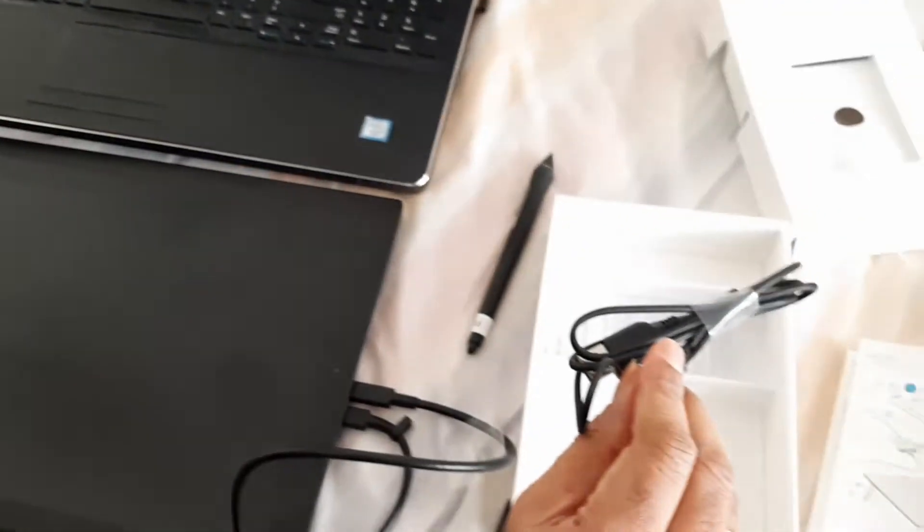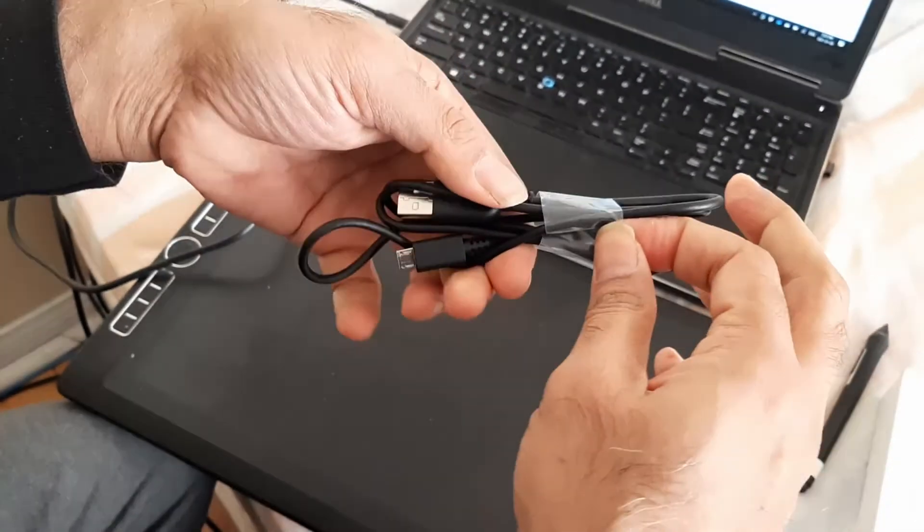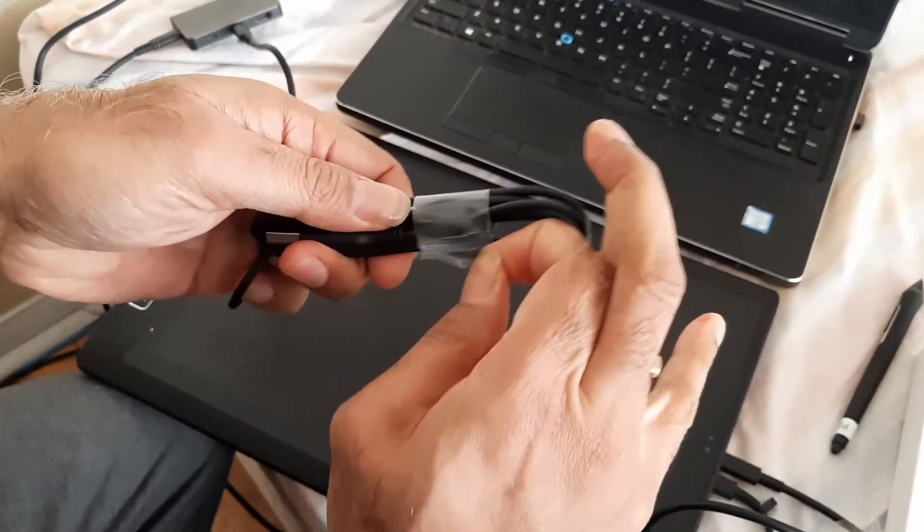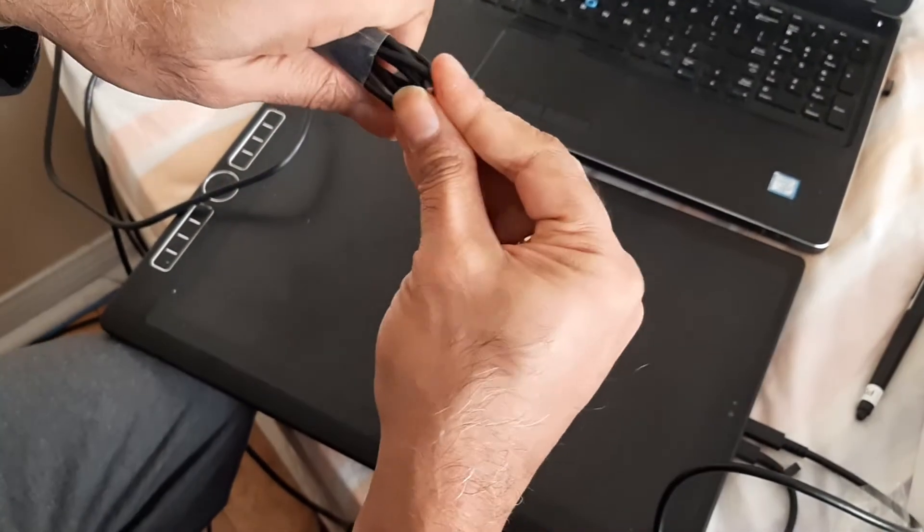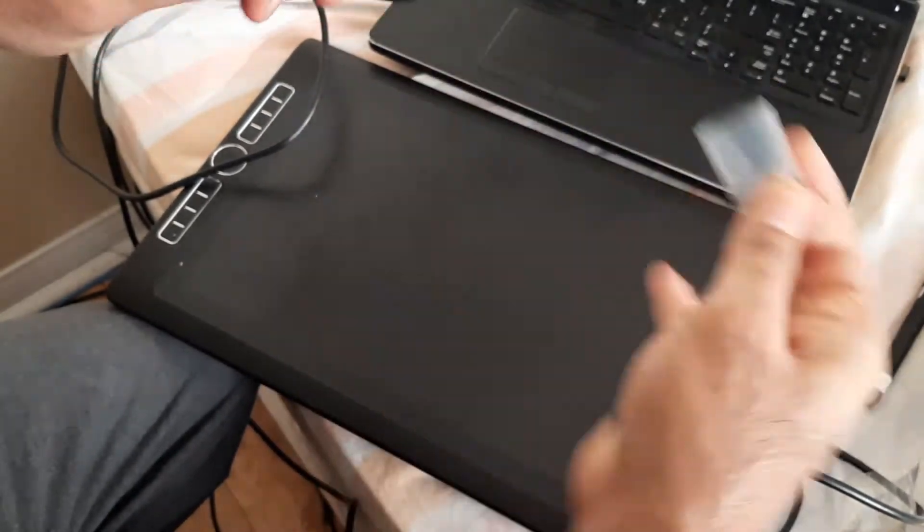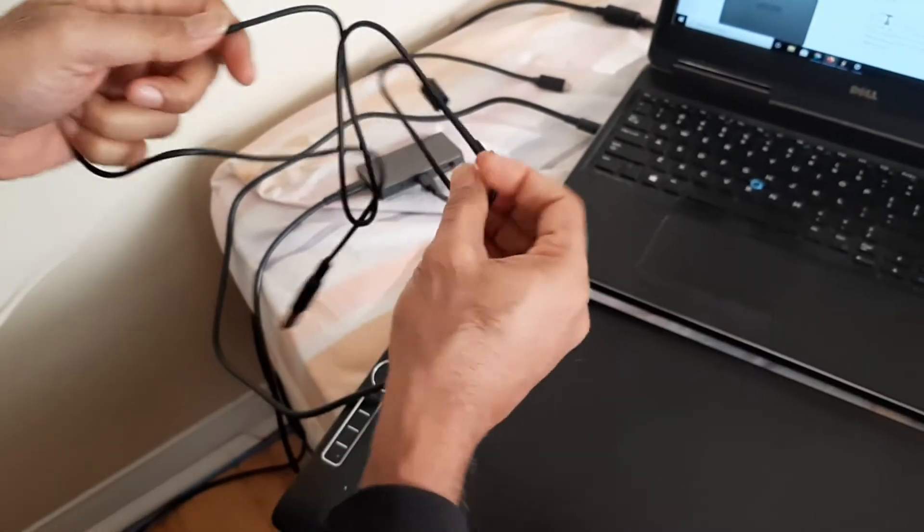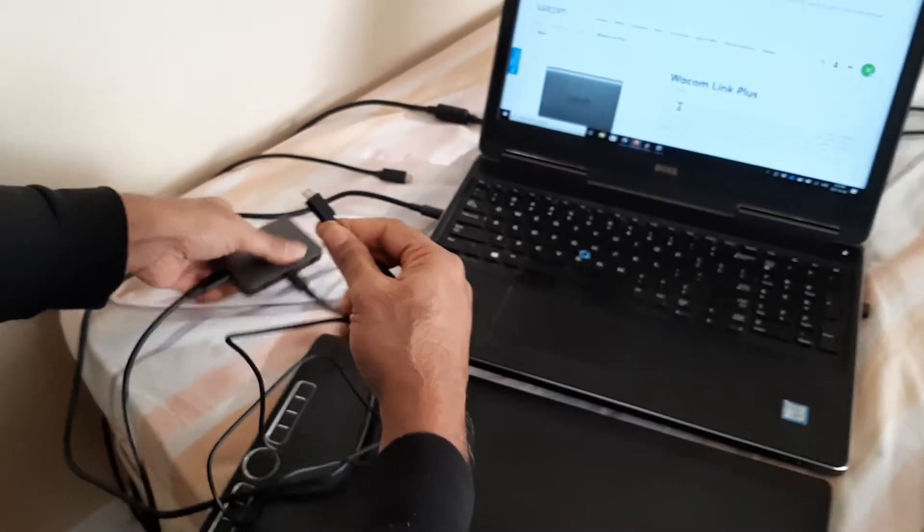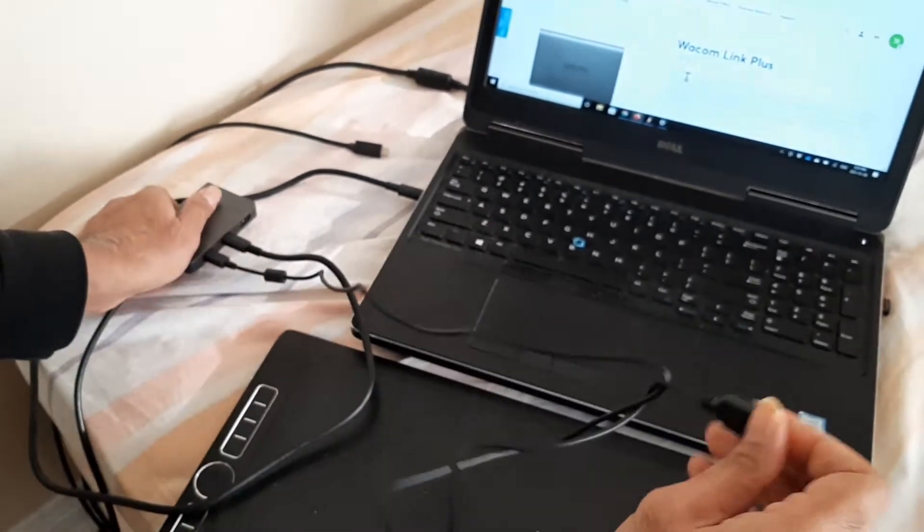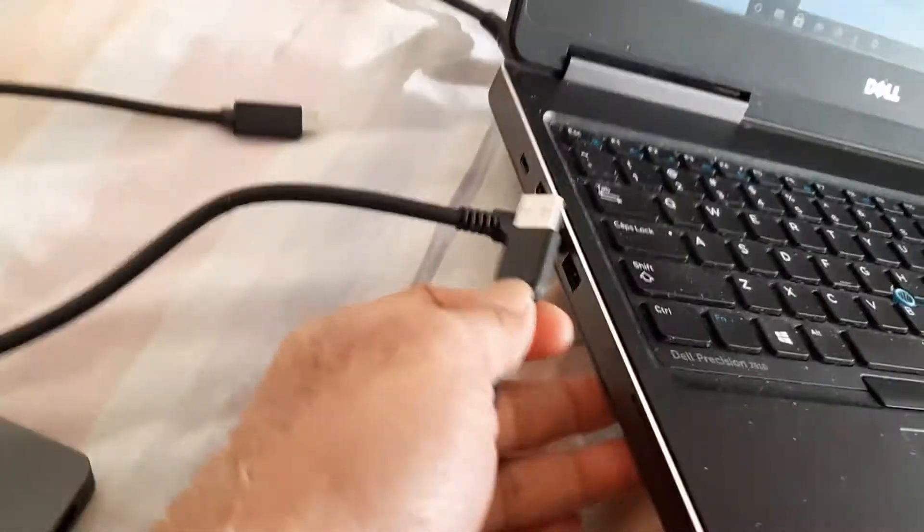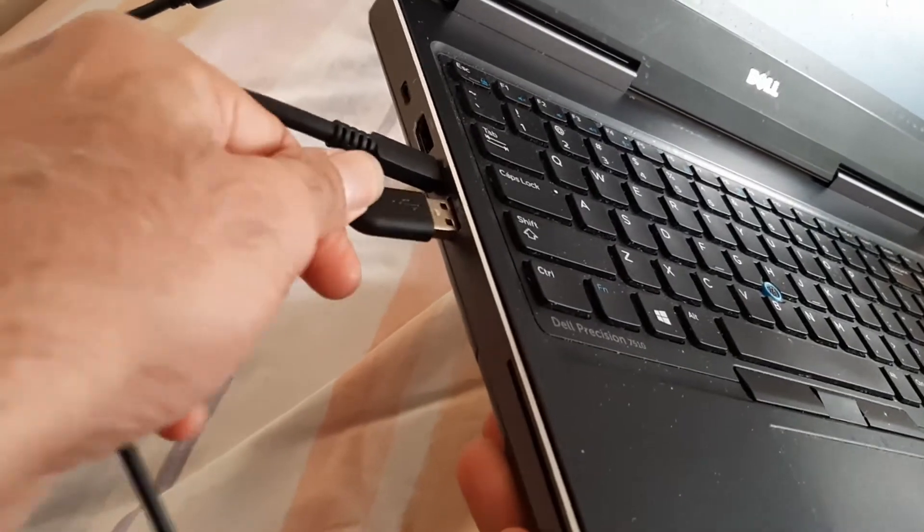And then the last cable, the last cable is available here in this package is your USB-C to USB-A cable connection. So I'm just going to push this out. And you got this USB-C connection that goes in here. And the other side end of it goes to your laptop. So it should go here.